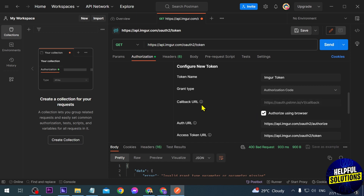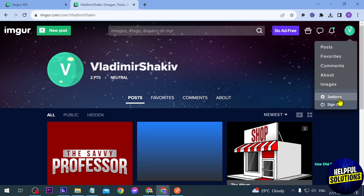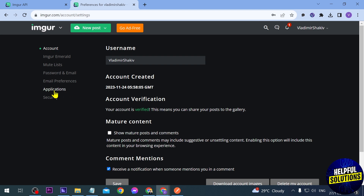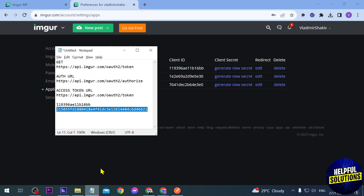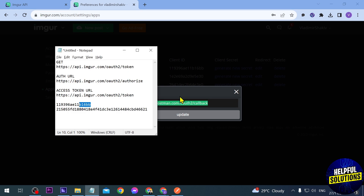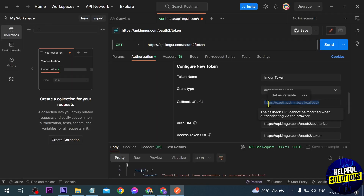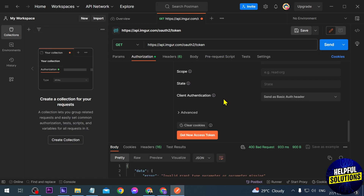Before proceeding, you'll see the Callback URL here — copy it. Open your browser, go to your profile, click Settings, then Applications. Find the application you just created, click Edit, and replace the existing callback URL with this one, since we're authenticating via browser. Click Update.